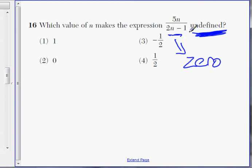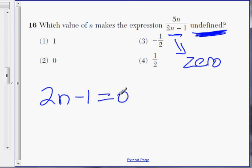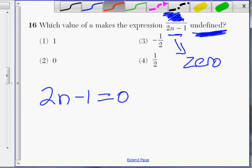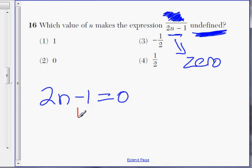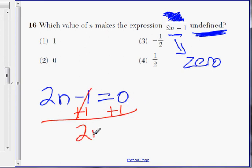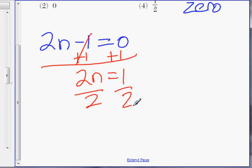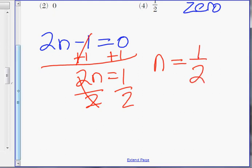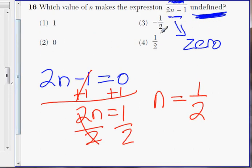So how do we find the value of n that makes it 0? Take the bottom part, 2n minus 1, and set it equal to 0. What about the 5n? We don't care about 5n — it does not play a factor. What matters is the denominator. Solve for n: add 1 to both sides, we get 2n equals 1, then divide by 2. n equals 1 half. That is Choice 4.